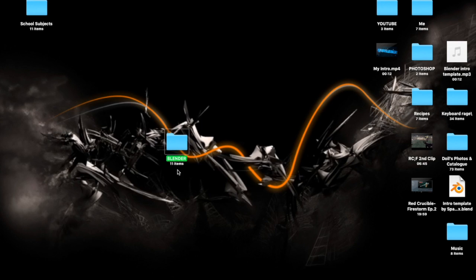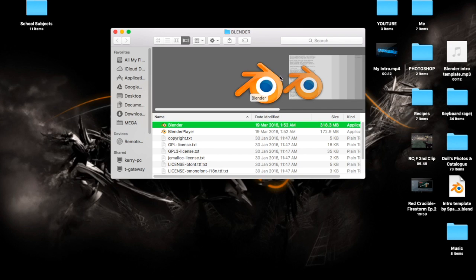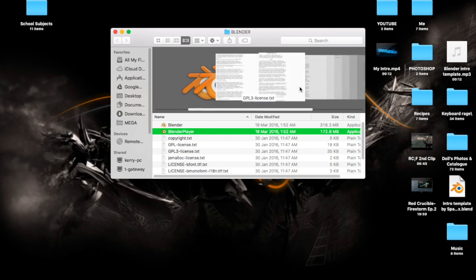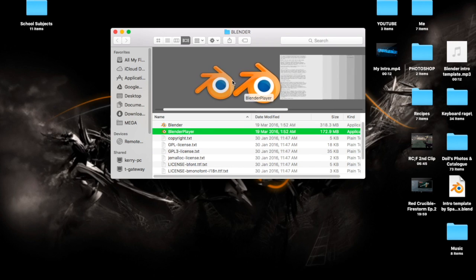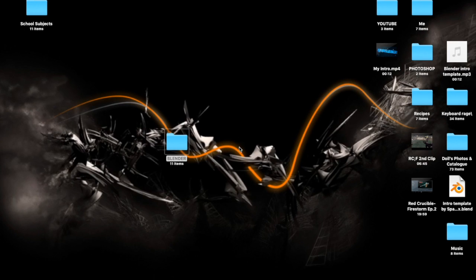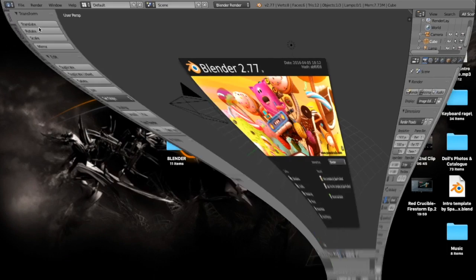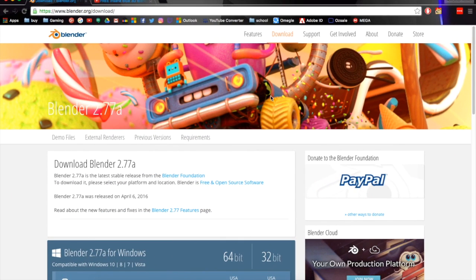You'll be presented with a folder on your desktop like this. Open that up and you'll see Blender, Blender Player, and a bunch of licenses and stuff. What you want to do is go ahead and open up Blender, close that splash screen down, and you'll be presented with the main page.